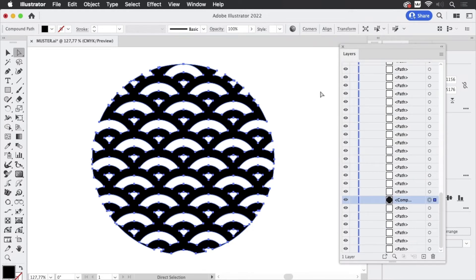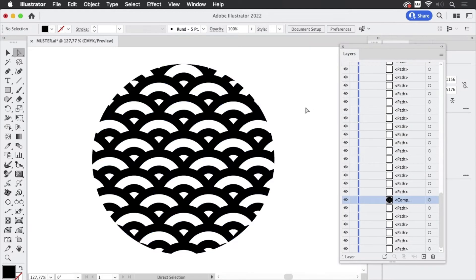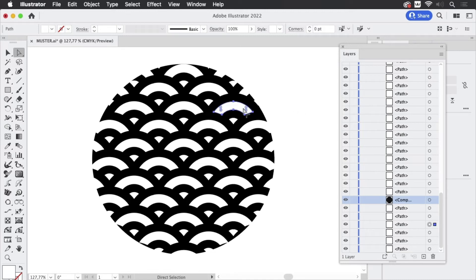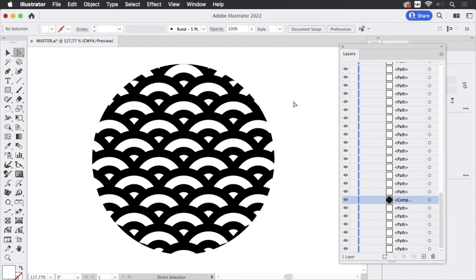So the other paths came from the pattern and let's just select them. They are white. So this pattern was black and white.